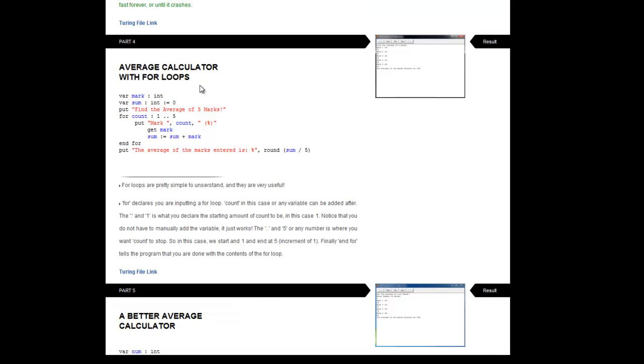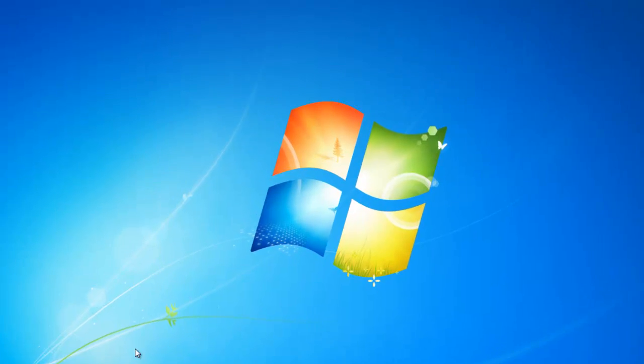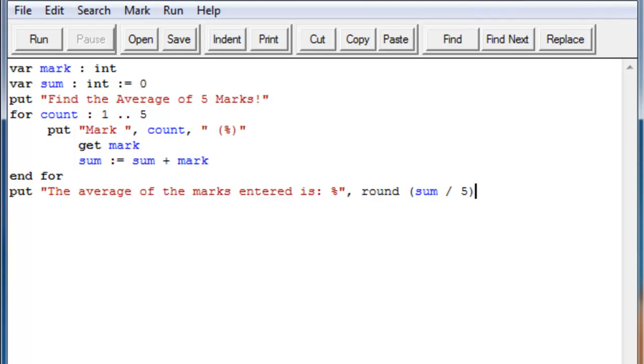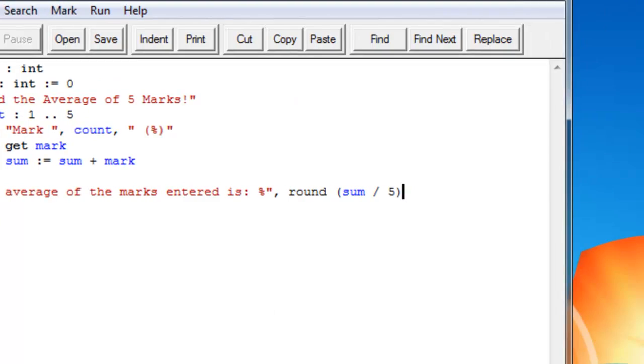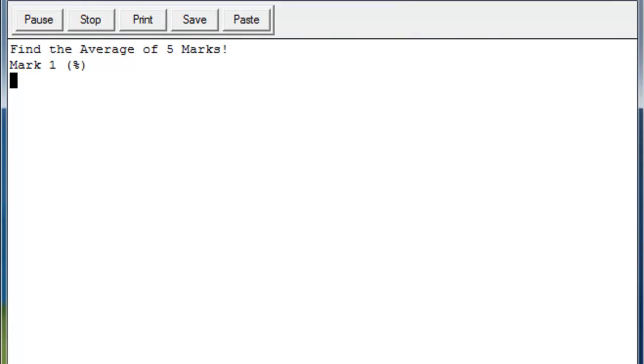Today what we're going to be doing is going over something called a for loop, which is a little bit like a regular loop, only it counts and it has its own advantages and I'll talk about that later. So just copy that code into Turing and open it up.